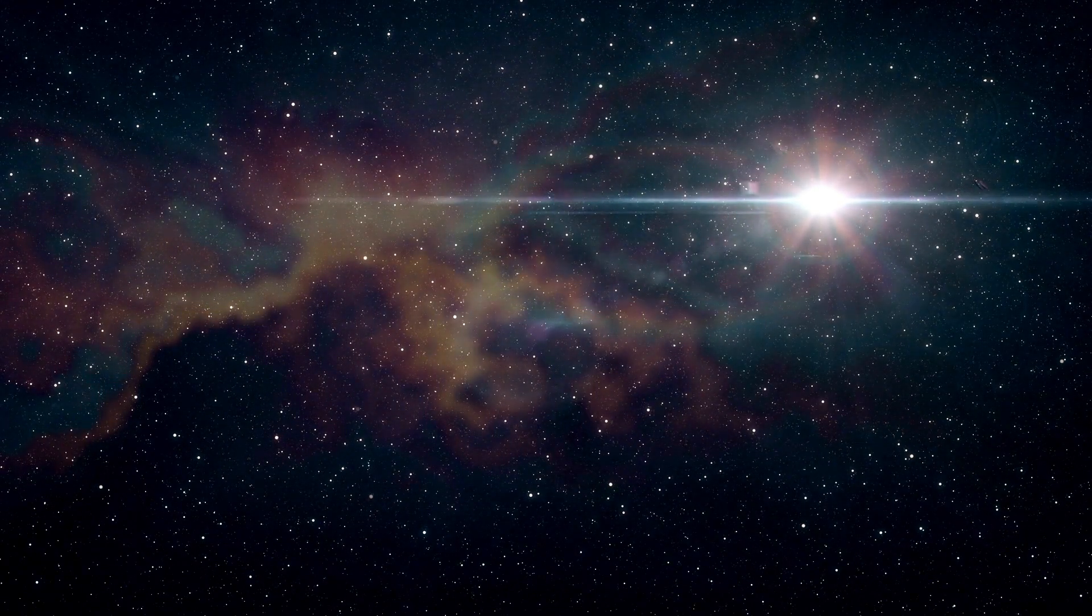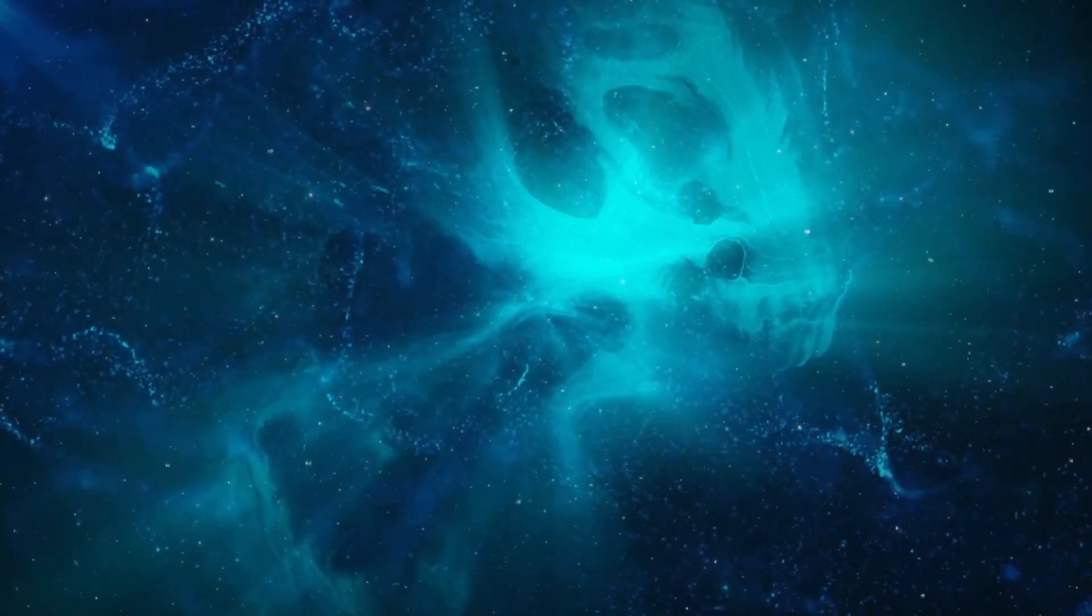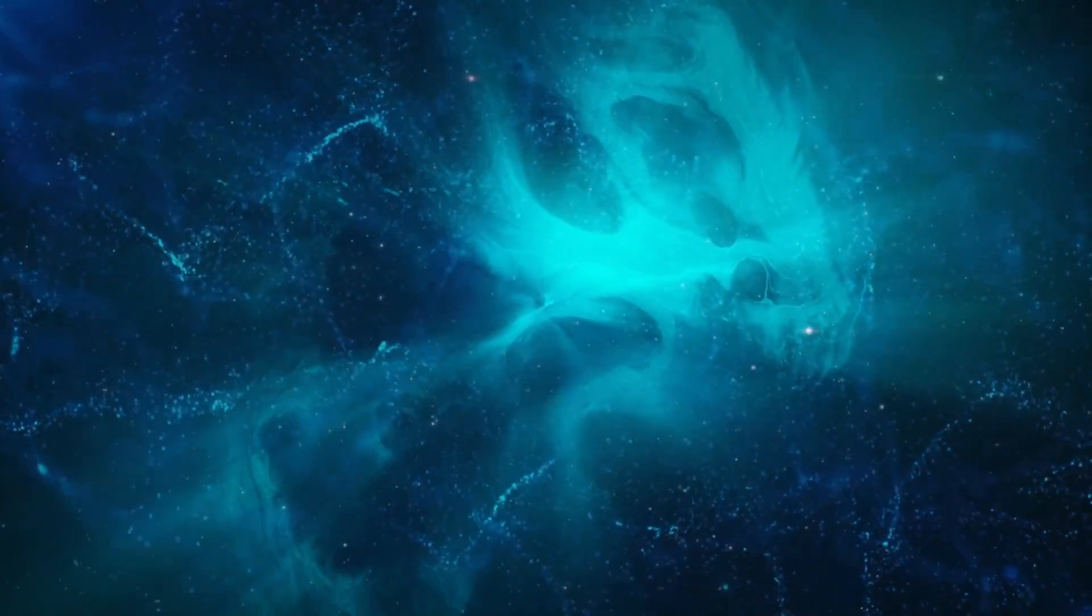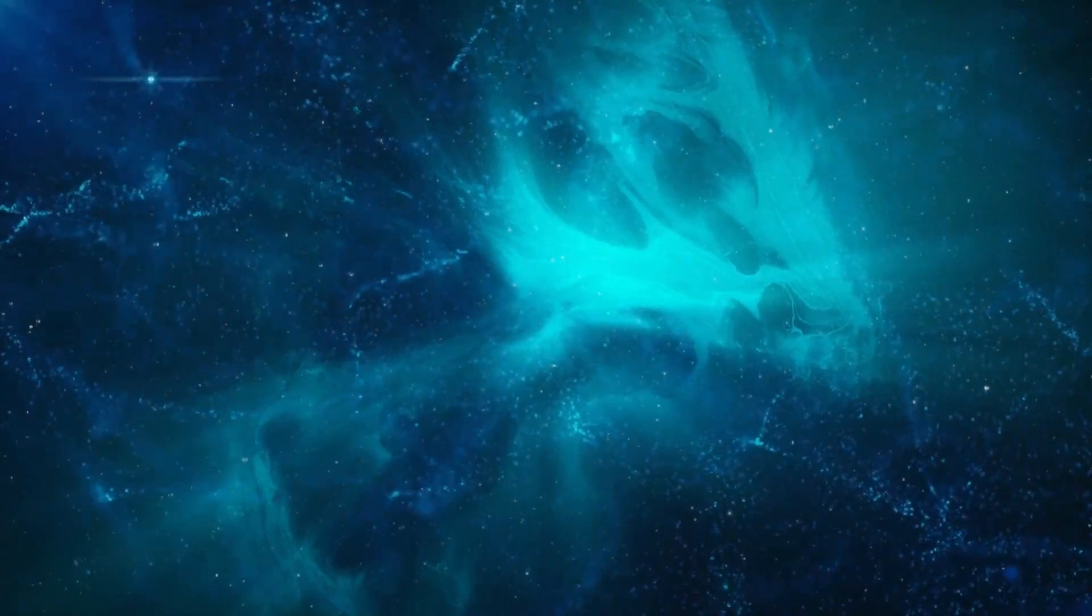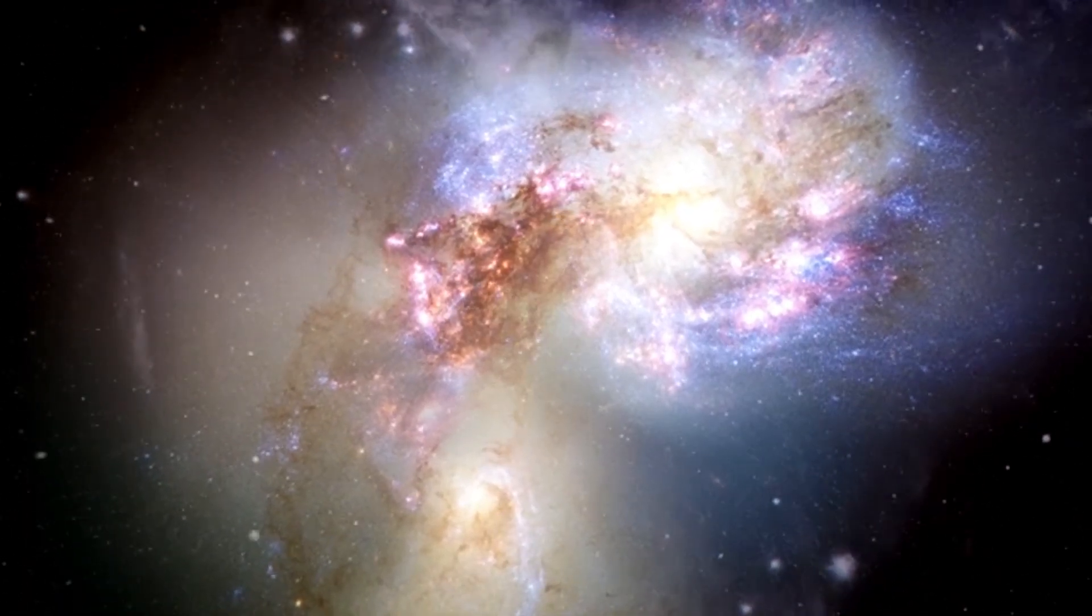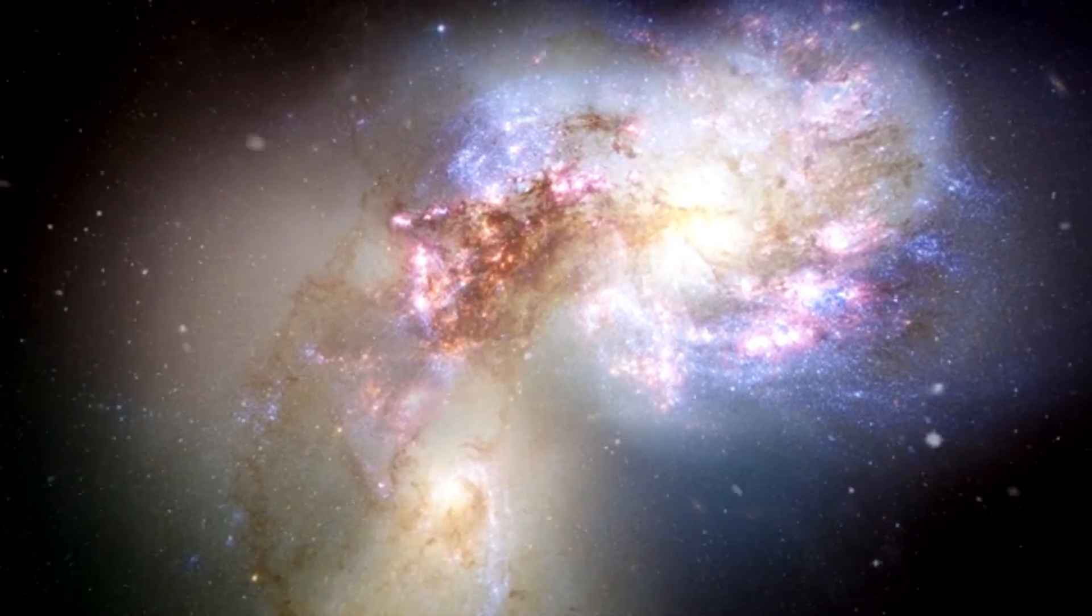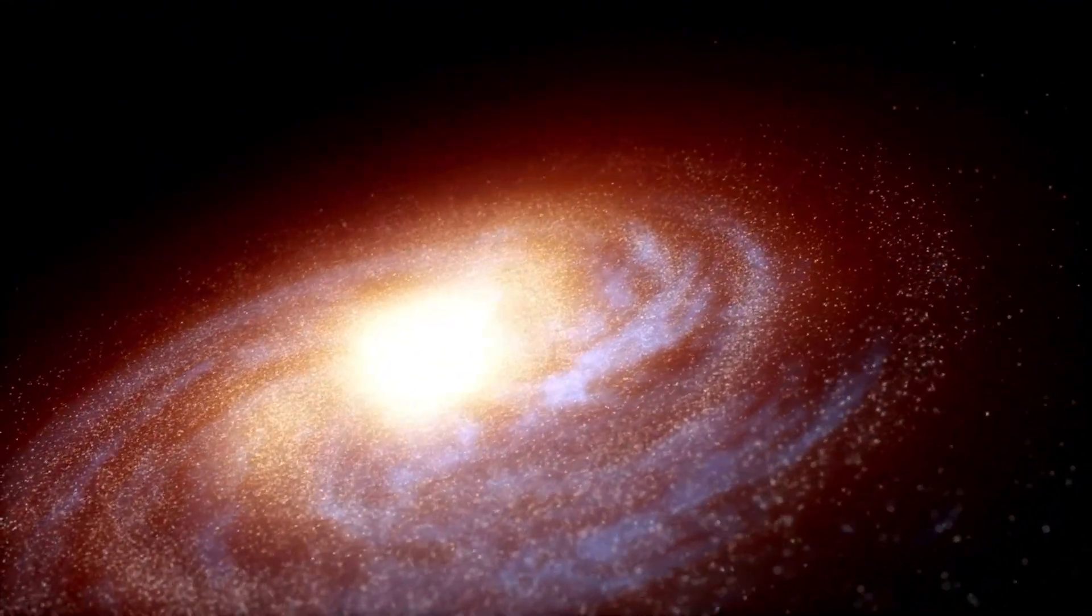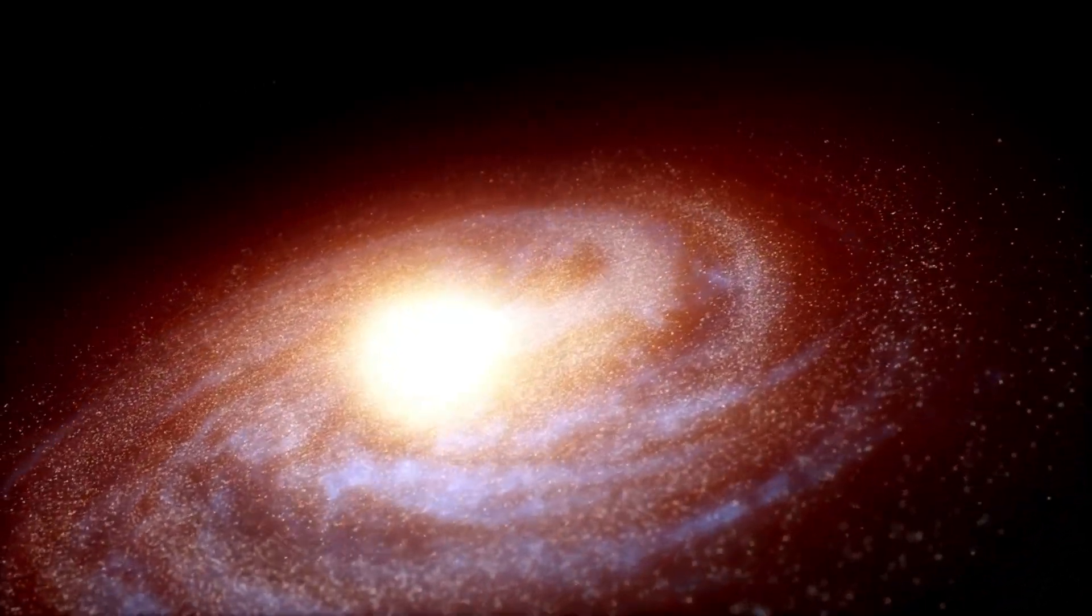Betelgeuse's supernova will also bring us closer to understanding the life cycles of stars, especially how massive stars contribute to the creation of the elements essential for life. Supernovas are critical massive events responsible for spreading heavy elements throughout the universe, elements that eventually form new stars, planets, and even living things. By studying Betelgeuse, scientists will gain valuable insights into how these elements are made and distributed.